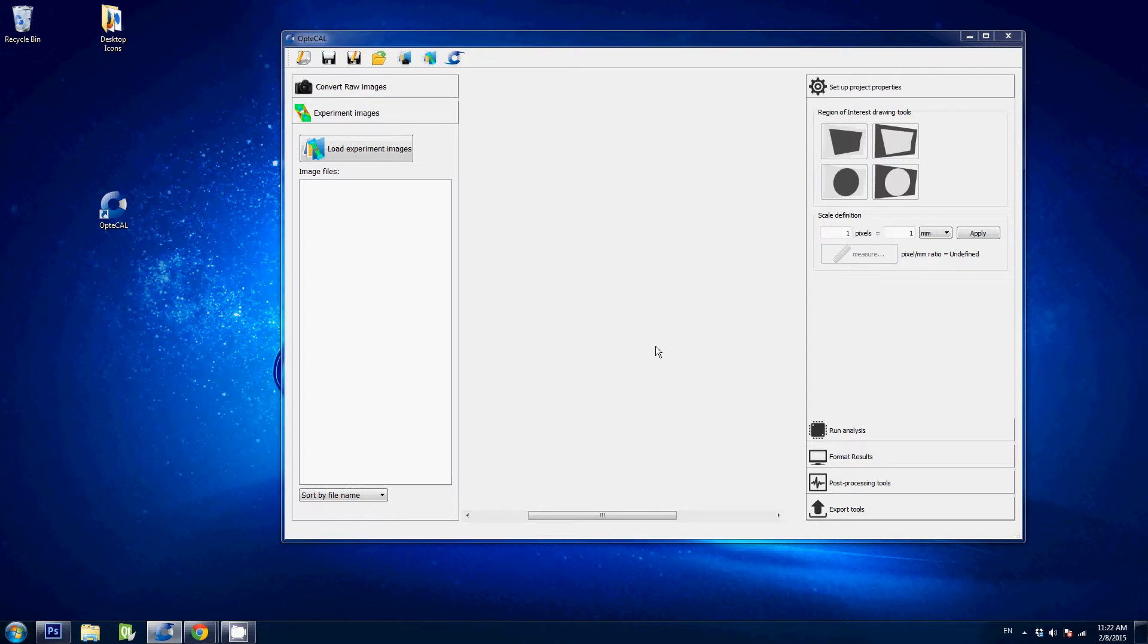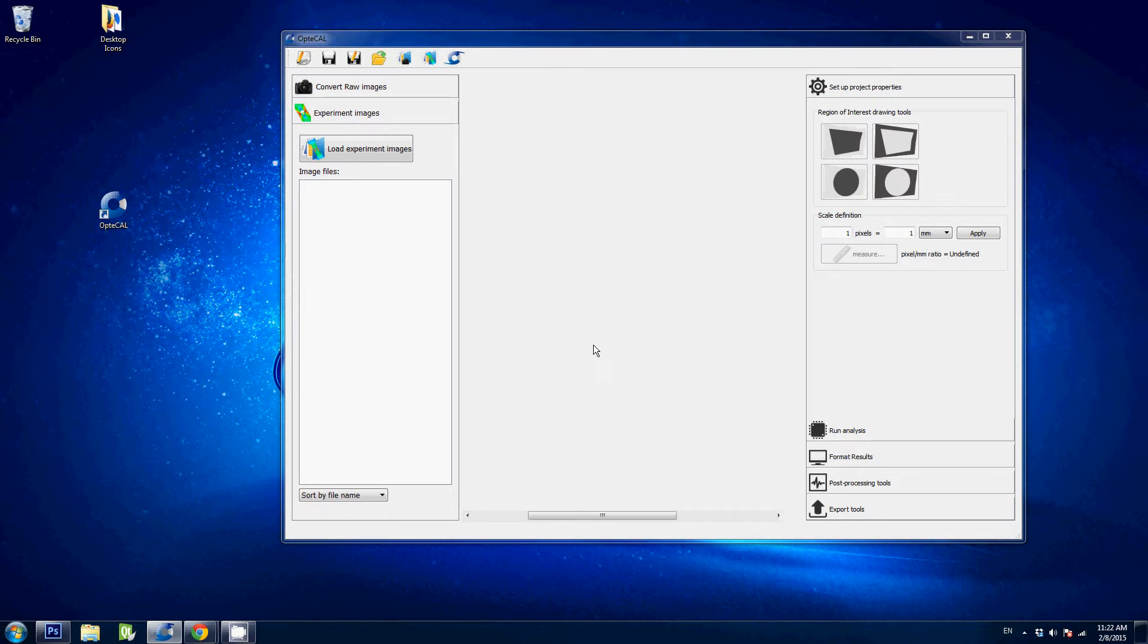So you may wonder why not use software such as Photoshop to do the same thing. The reason is Optical will convert these raw files in a way that is most adequate to perform digital image correlation, whereas Photoshop will convert these raw files to make them look as good as possible for any viewer. So two different goals, two different conversions.